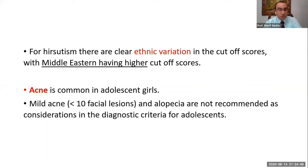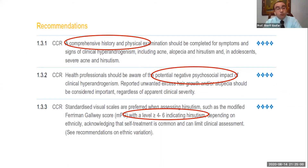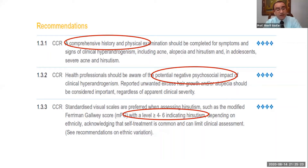Acne is common in adolescent girls and it's difficult to depend on acne in adolescent girls. Usually if the case has more than 10 facial lesions, you can depend on it. To diagnose clinical hyperandrogenism we need a comprehensive clinical history and examination. The psychological impact, especially in adolescents, is very important in these patients. Regarding cutoff levels, the range is 4 to 6 for the Ferriman-Gallwey scale. As Middle Easterners, we will take 6, so the cutoff level will be 6 in our region.